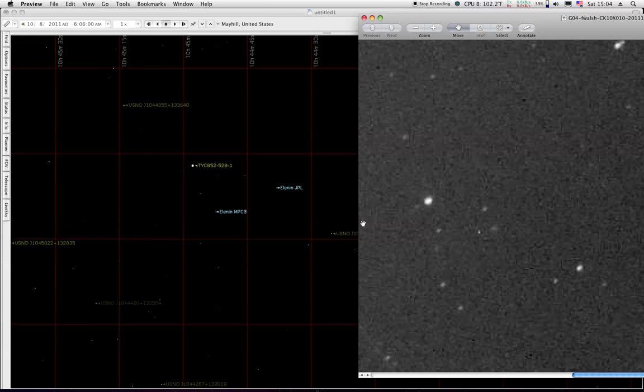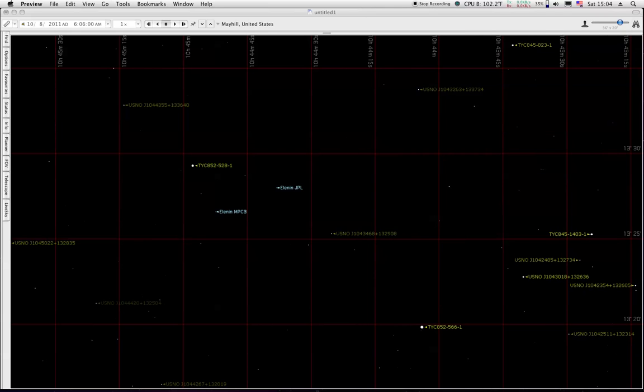The minor planet center position would be over in here. This spot would be close to the minor planet center position. So I don't know which is which, but that's what we have on the screen.